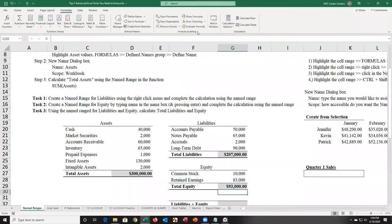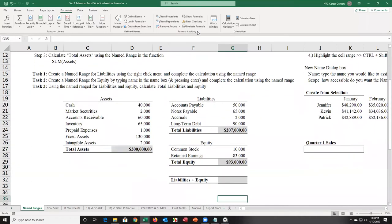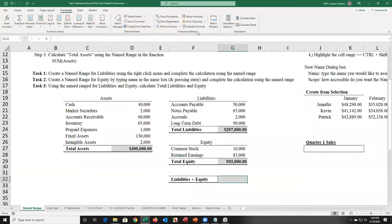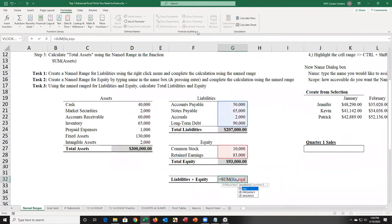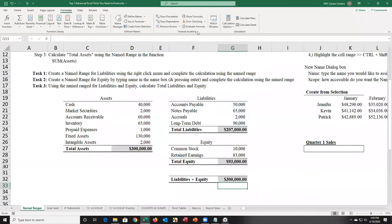Now if I want the total for liabilities and equity, that'll simply be equal to the sum of LIA, EQU. It's practically a keyboard shortcut because you're doing everything from your keyboard, and now you have the total.